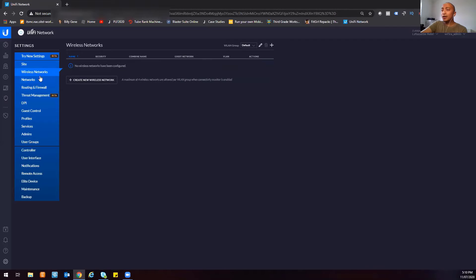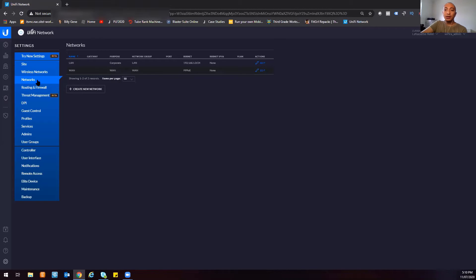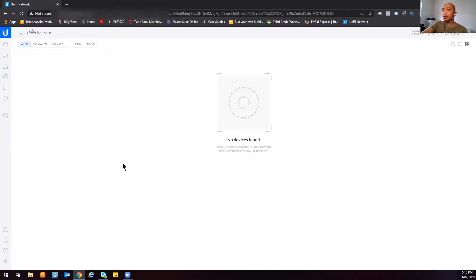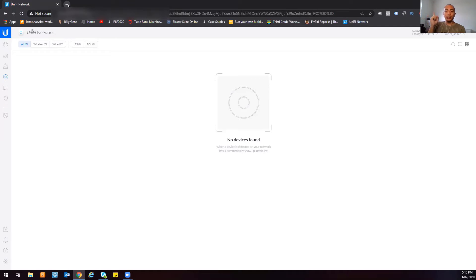We haven't created any wireless networks yet because we haven't initialized any access points. Let's go back to Devices — as you can see, there's nothing here. There are two ways to register your UniFi devices: one is via GUI and the second one is via SSH. We're going to do both so you can see how it's done on both sides.